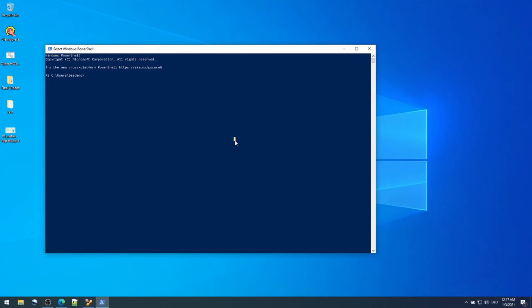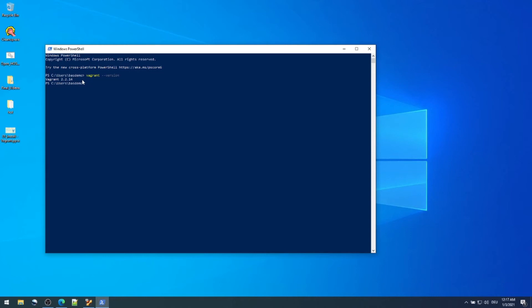To check if Vagrant is installed and working you just type the command vagrant --version. Let's see. There you see Vagrant 2.2.14 is installed. That's it, we have successfully installed Vagrant in our Windows machine.